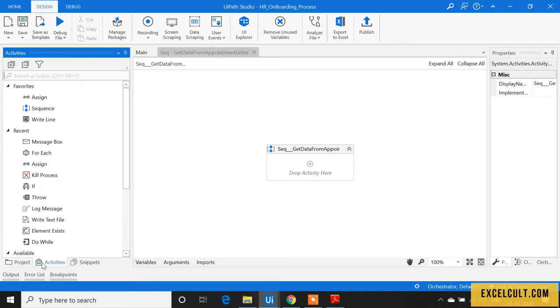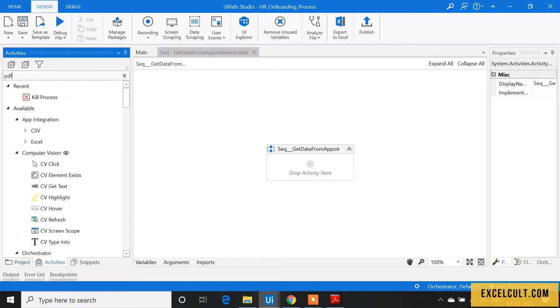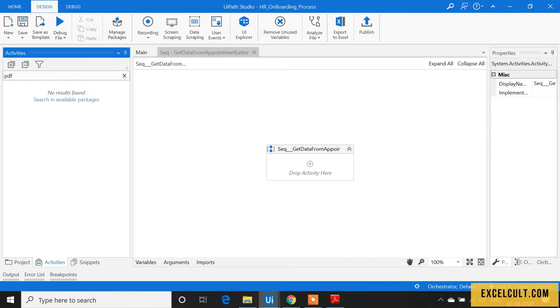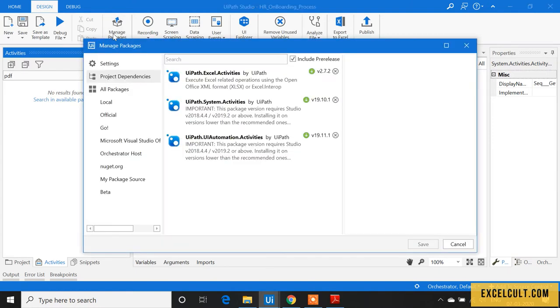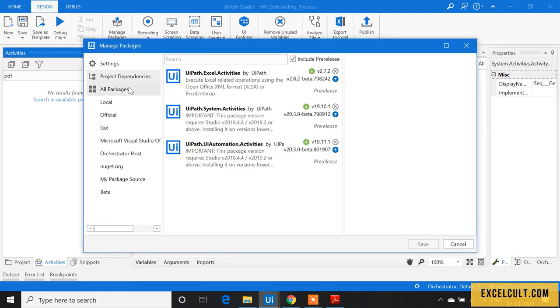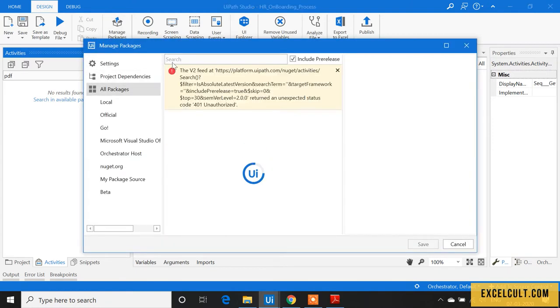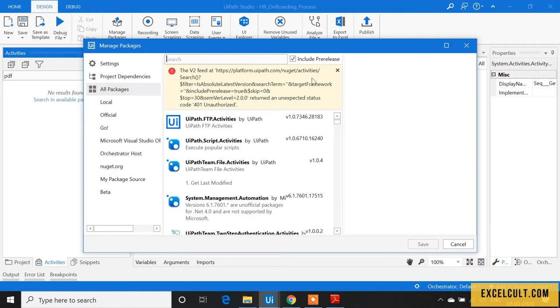Let's go back to the activities panel and type 'PDF.' As you can see, there aren't any activities related to PDF. Now we have to install them. Click on 'Manage Packages,' go to 'All Packages,' and click